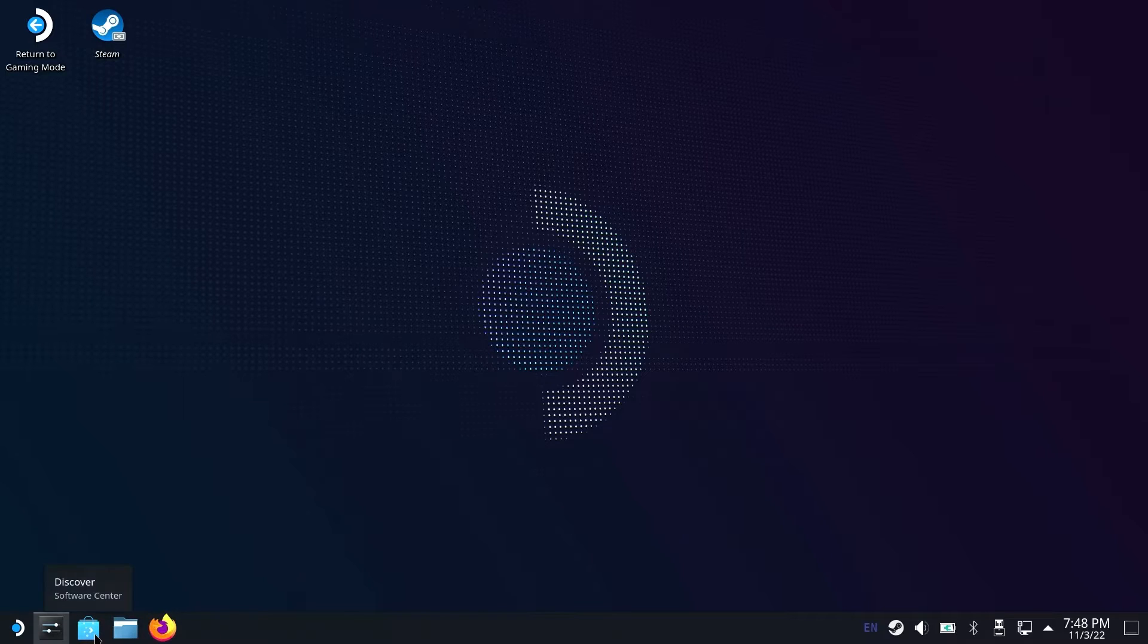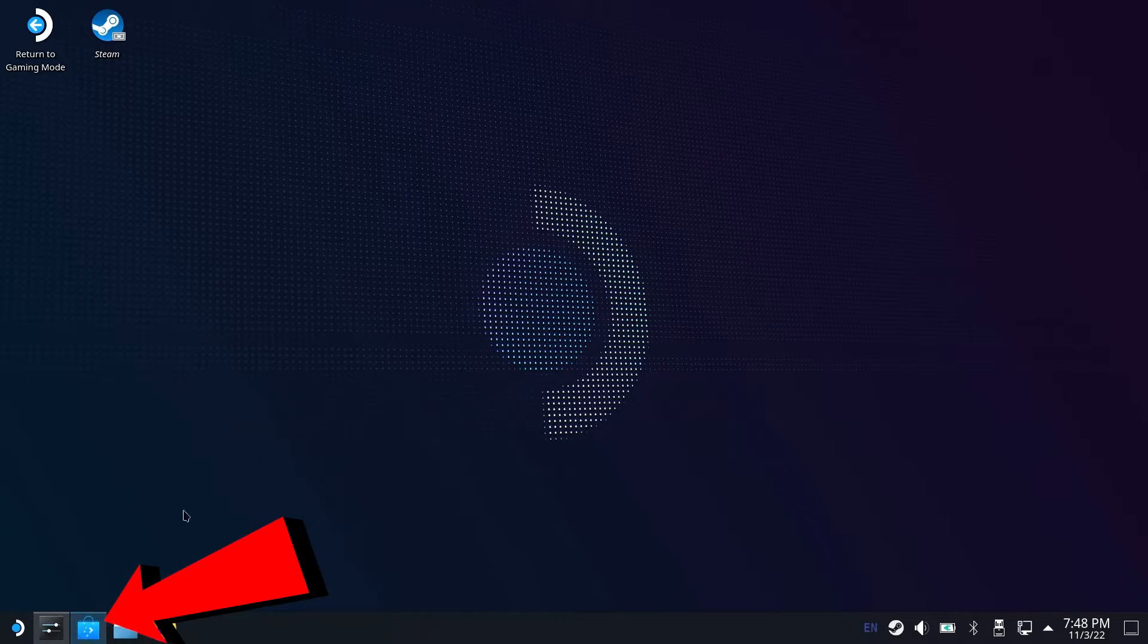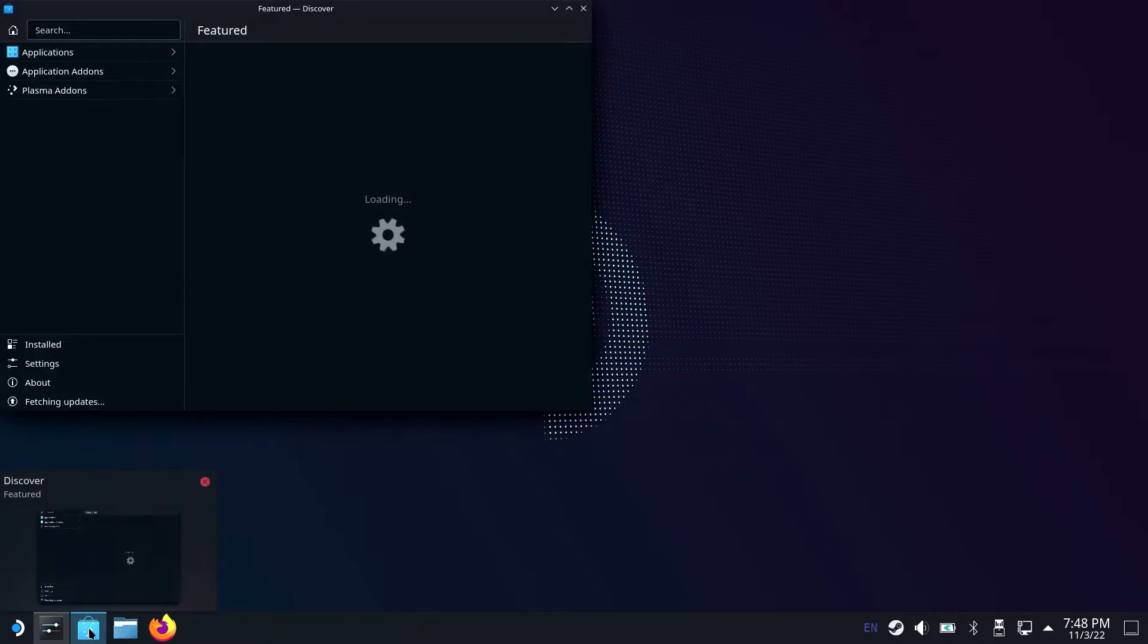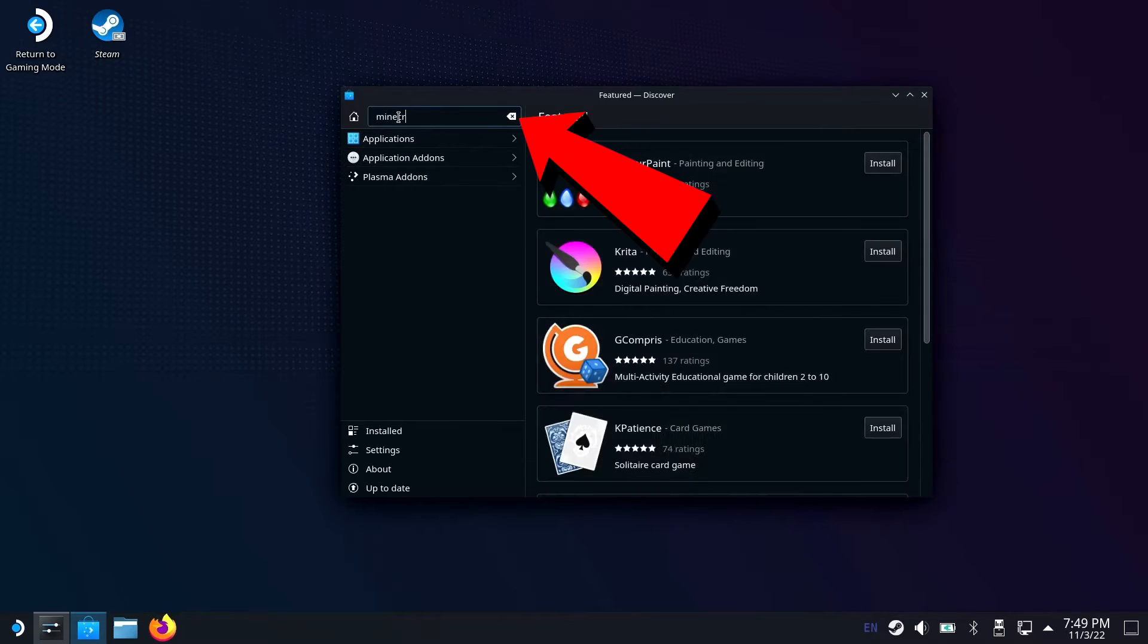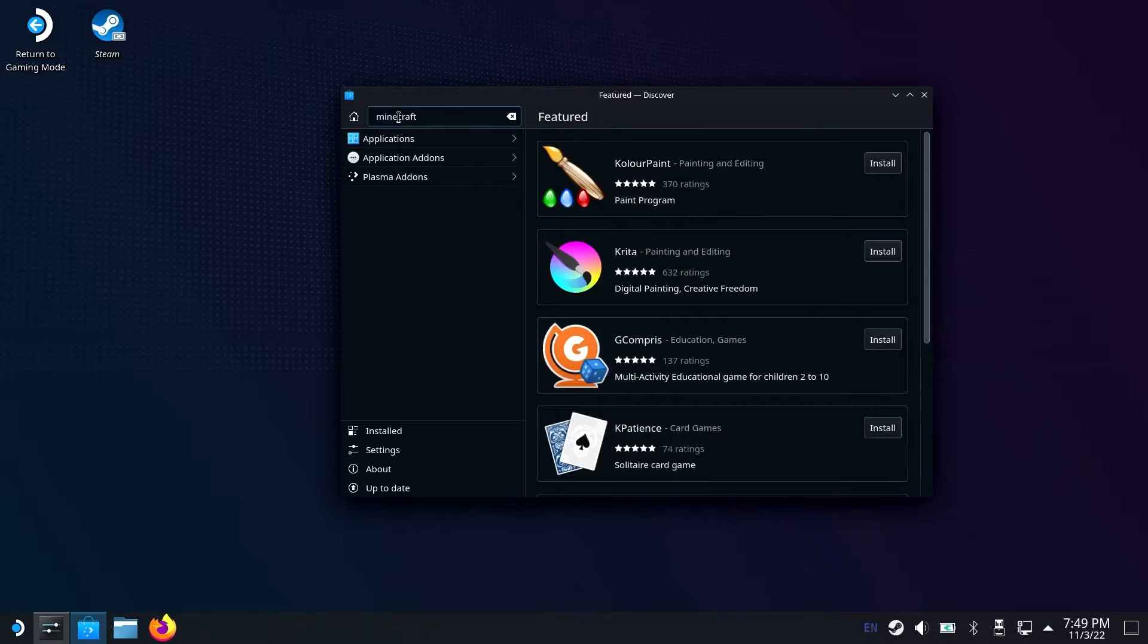Now that you're in desktop mode, you're going to go down to click on the discover icon, it's right there. Once discover has loaded, you're just going to go into the search bar in the top left and type in Minecraft.